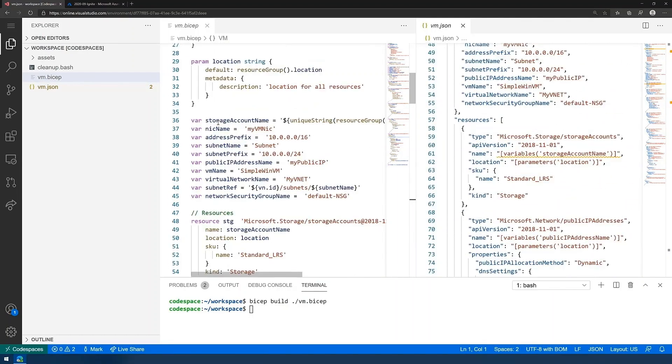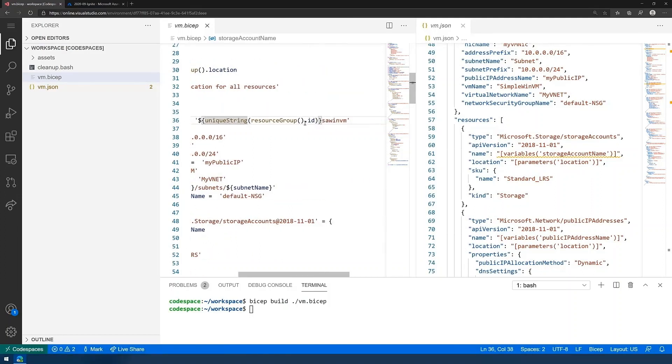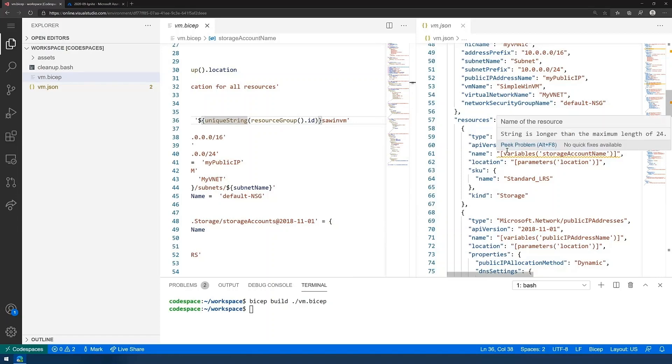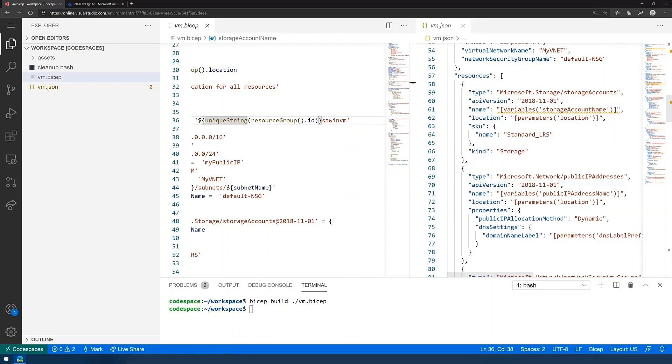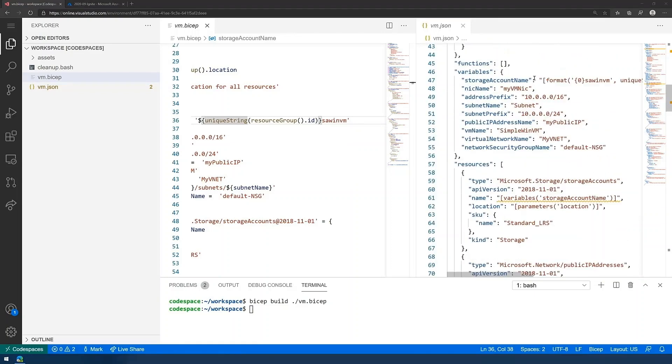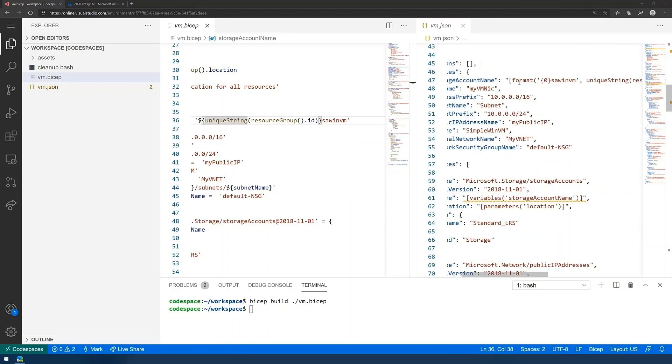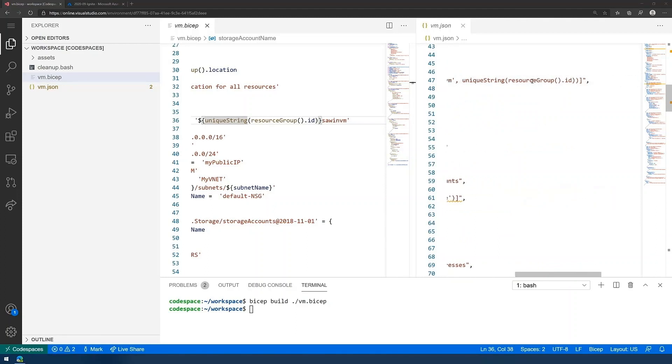For example, you can see right here the storage account name. We use this very concise way to create a unique name based off of the resource group address, which is dynamically generated at deployment time. And you can see that that gets translated to the more verbose, kind of awkward format that you would have to deal with if you were dealing directly with the ARM JSON.